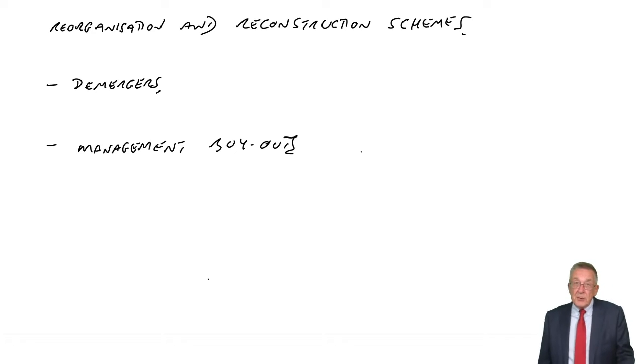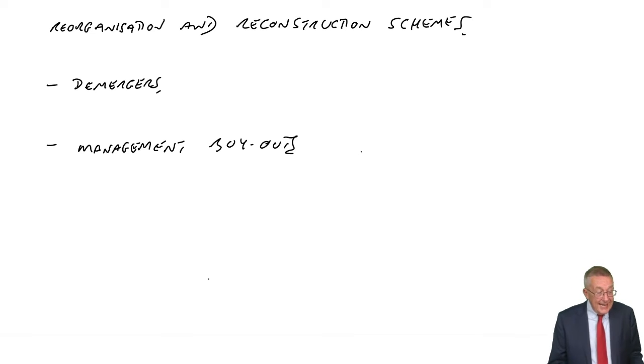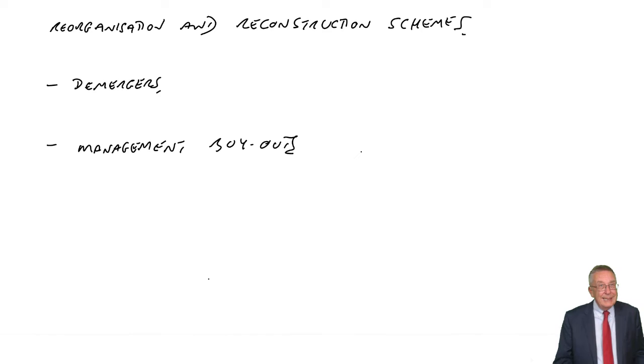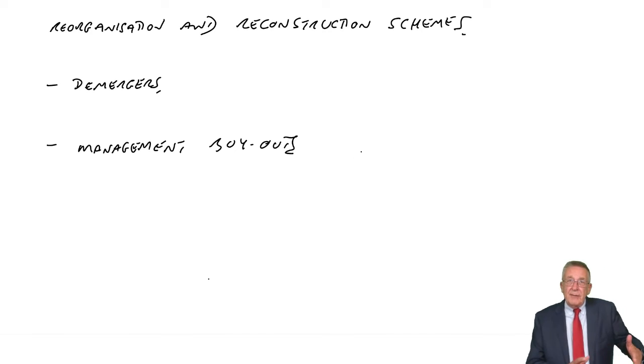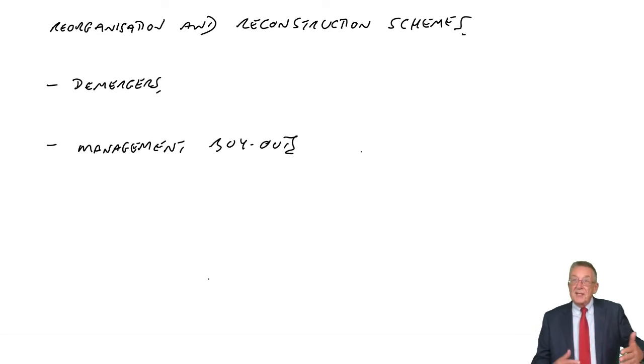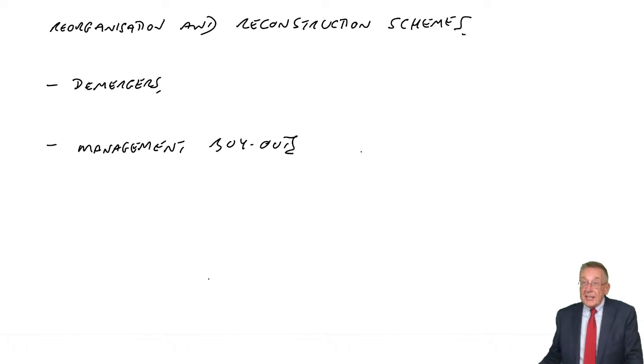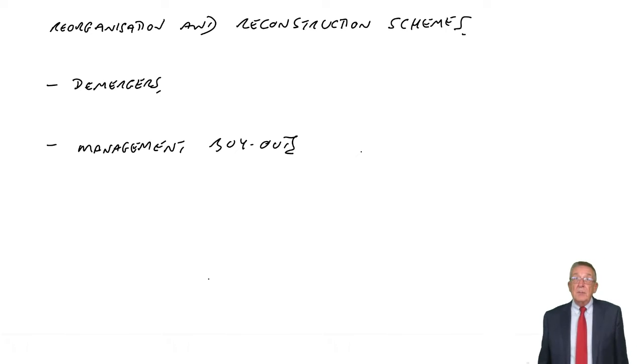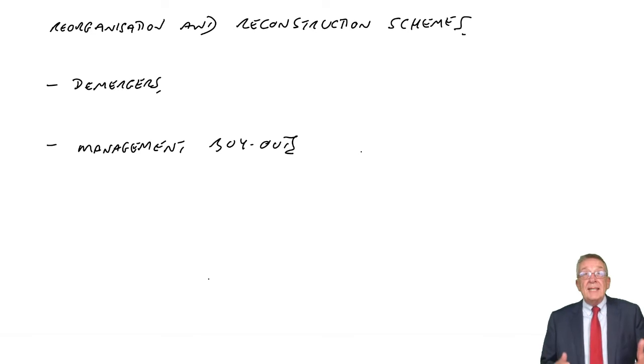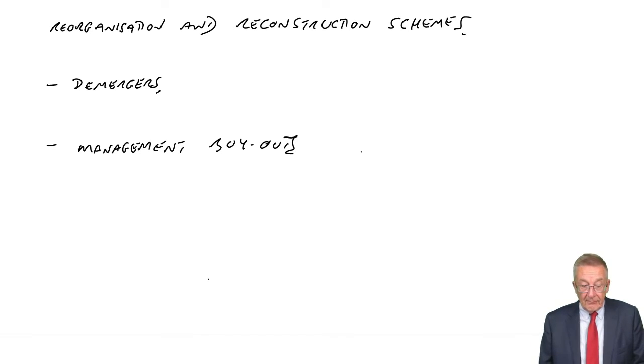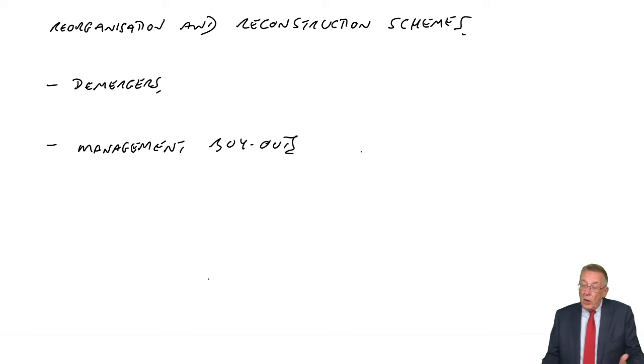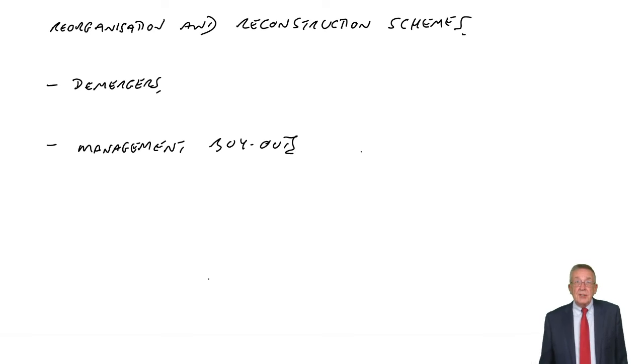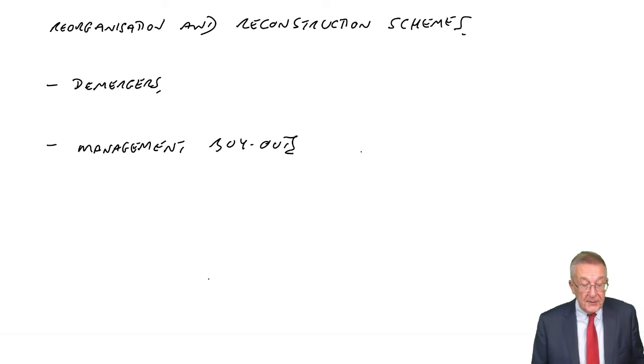Now that's a management buyout. A management buy-in is where instead of the existing managers buying the business and then running it, an external team will buy it but with the intention that they will run it. So all of that was very much terminology. Read it yourself.